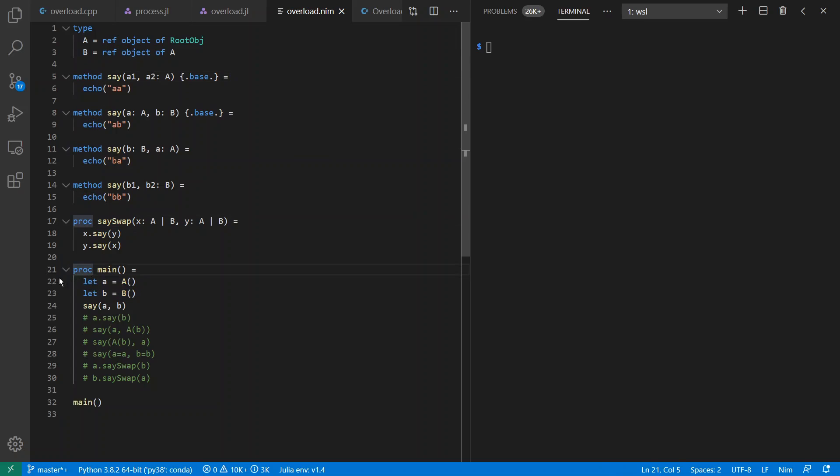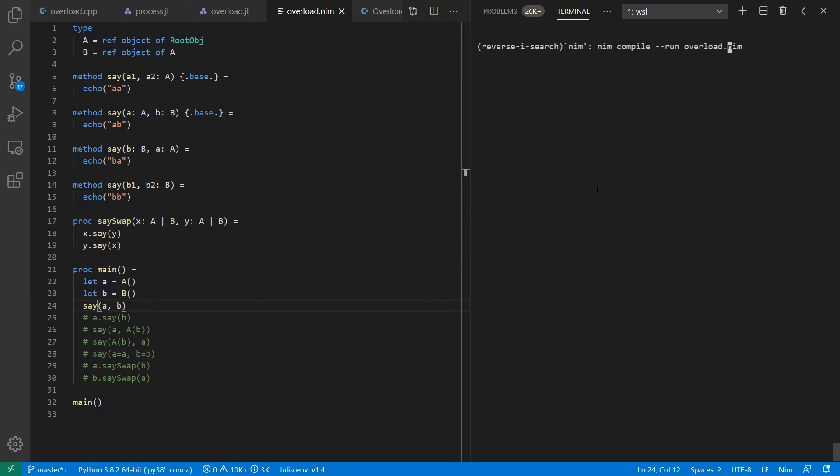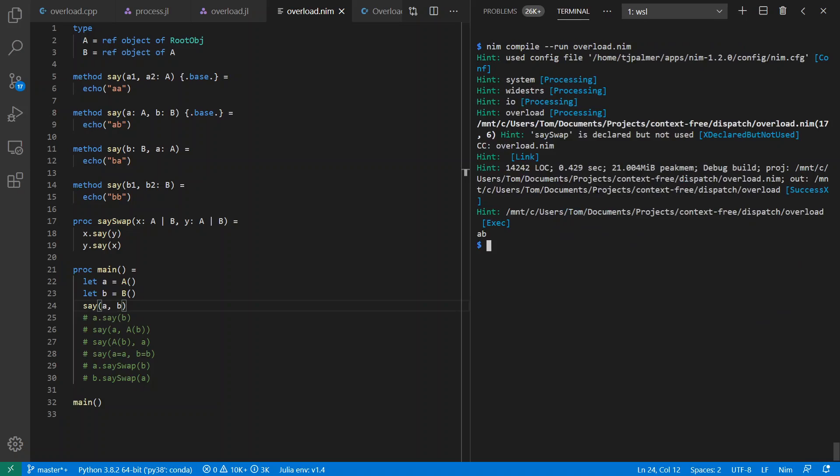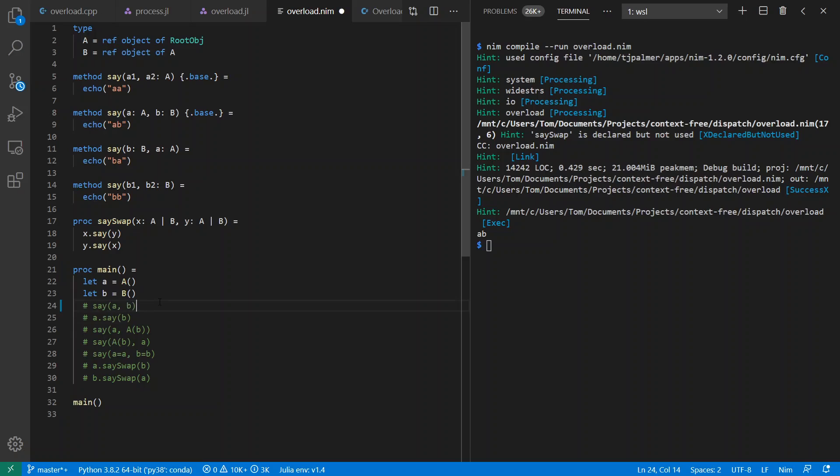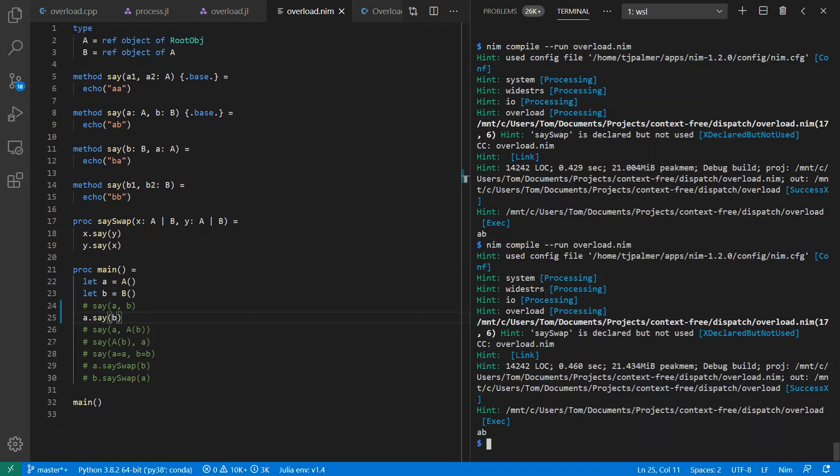Over down here in main, I create an A and a B and I call say A, B. Let's see what this does. It says A, B as expected. Also, interestingly in Nim, I can use universal function call syntax so that it looks like a method call. And this might help for interpreting the semantics or for improving auto-completion in an editor. And I still get A, B as before.